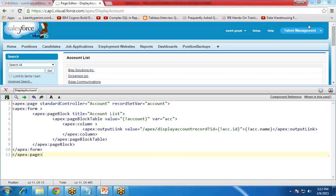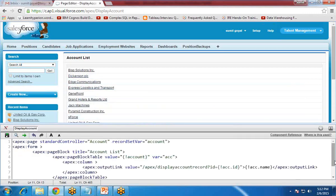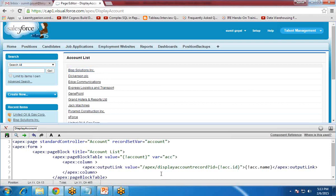The error is resolved. As you can see now, we have got all the lists — all the account records in the form of a list — and they are in the form of hyperlinks. Now when the user clicks on a link it will be redirected to a new page, so we have to create another page.